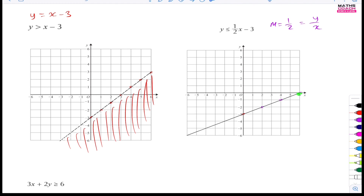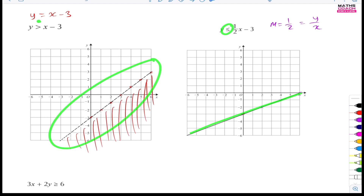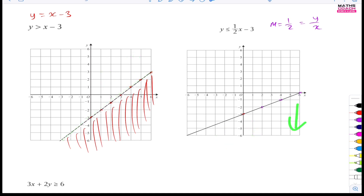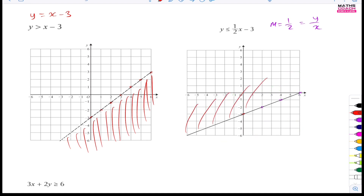This line is going to be a solid line because it's equal to as well — unlike the previous one which was dotted since it was just greater than. We want below the line because it's y is less than half x minus 3. We are going to shade out the region above the line. This is the region that we want.